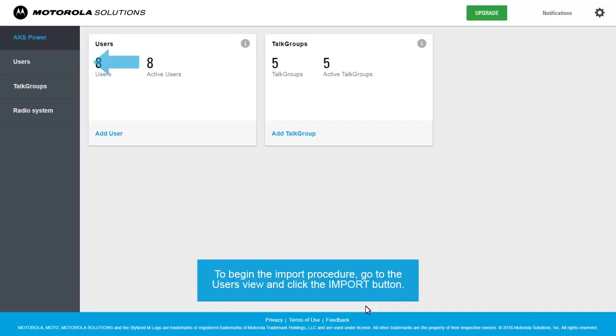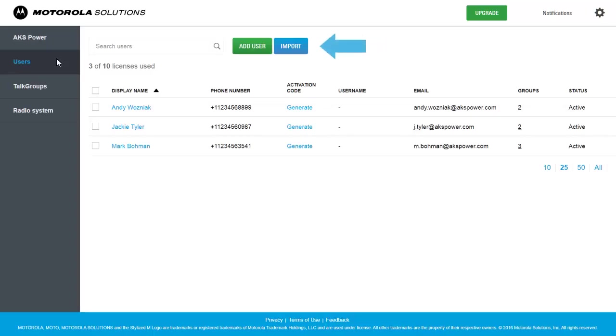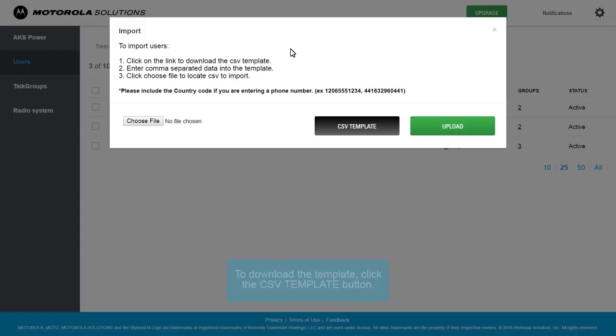To begin the import procedure, go to the users view and click the Import button. To download the template, click the CSV template button.